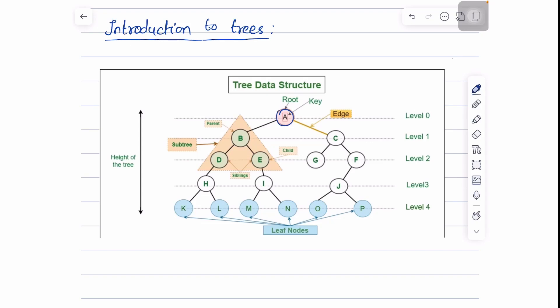In this lecture, let us see about the introduction to trees. A tree is a data structure which can be defined as a set of one or more nodes where one node is designated as the root node and all the remaining nodes can be partitioned into a non-empty set, each of which will form the subtree of the root node.